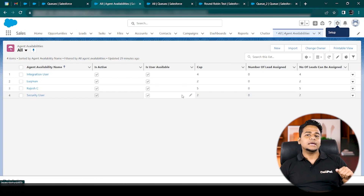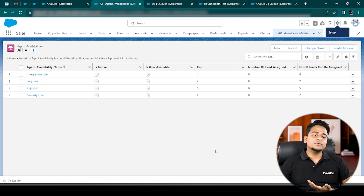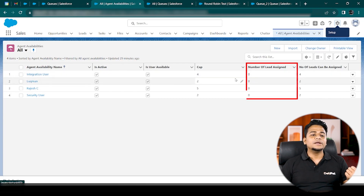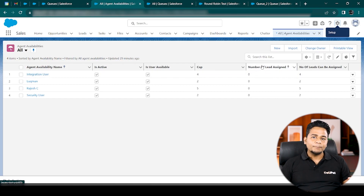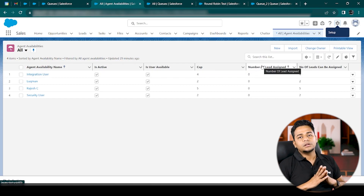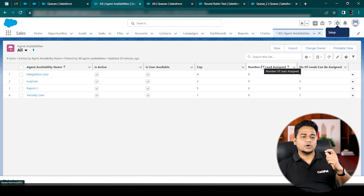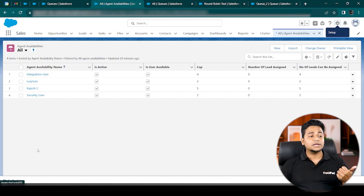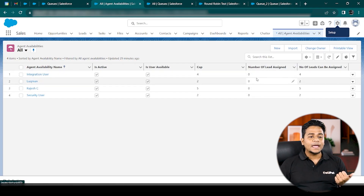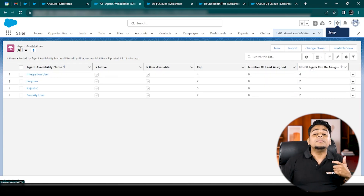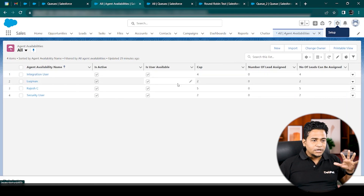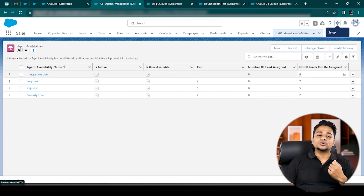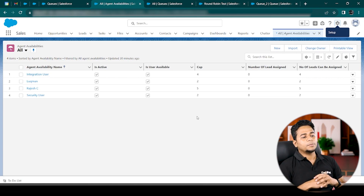As a Salesforce admin, you can define capacity inside the Agent Availability object. Our application will automatically check how many active leads are assigned to each user and display that in the 'Number of Leads Assigned' column. This field shows how many active leads exist where the owner is a given user — you can configure which statuses count as active. There is also a column showing how many more leads can be assigned to that user. For example, if the capacity is four and two leads are already assigned, the system shows two more leads can be assigned.